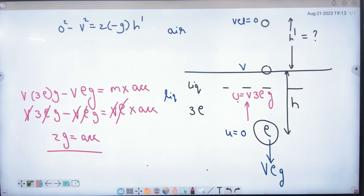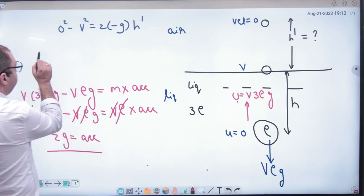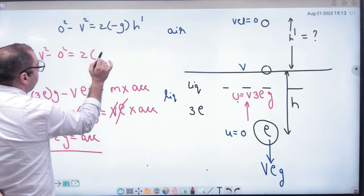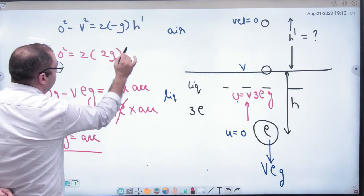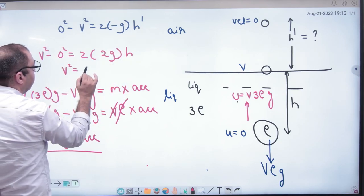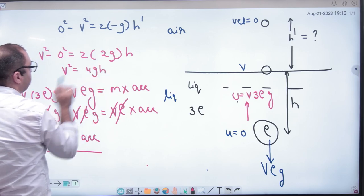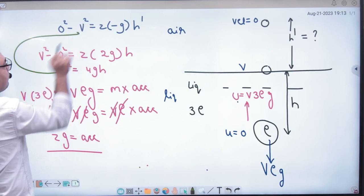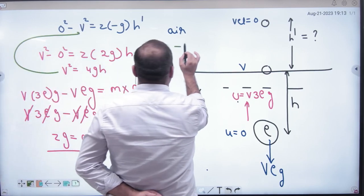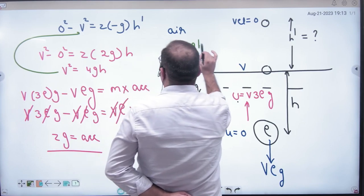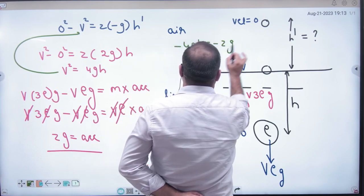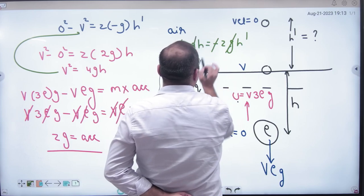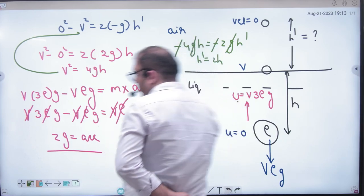Now in air, using V² minus u² = 2·(-g)·H', we get 0 minus 4gH equals -2g·H'. The g terms cancel, so H' equals 2H.